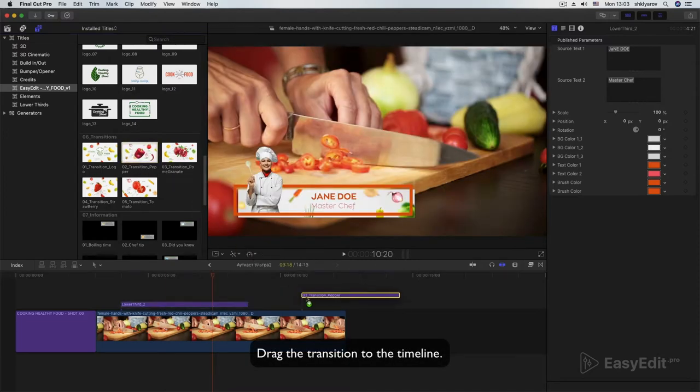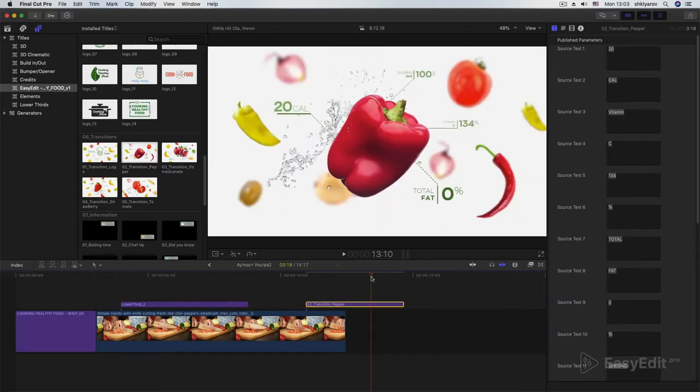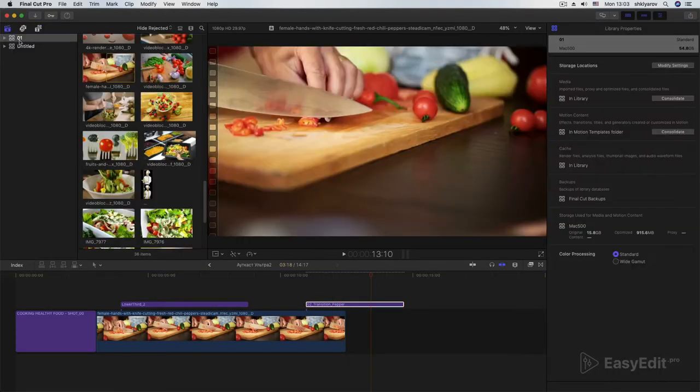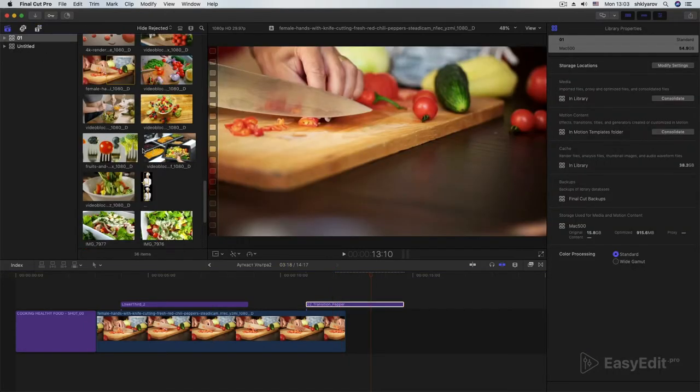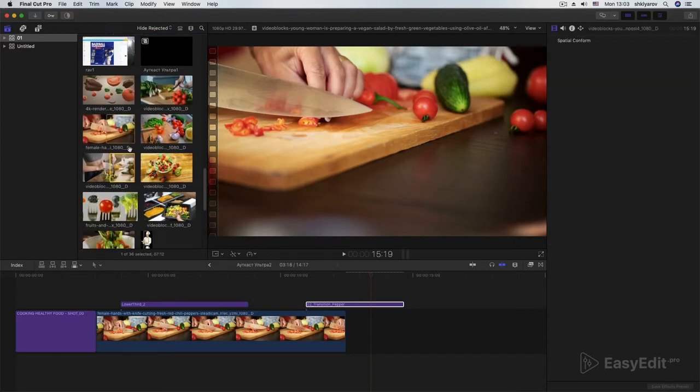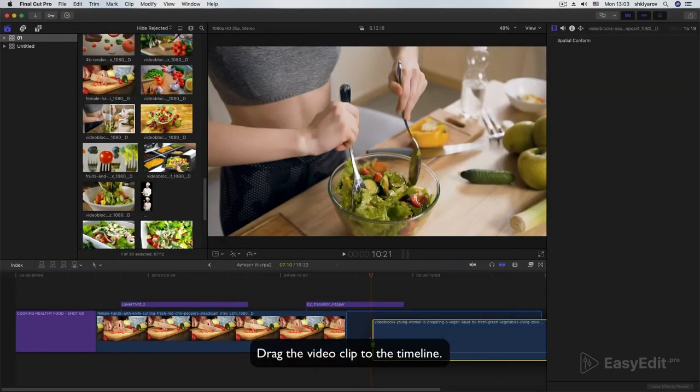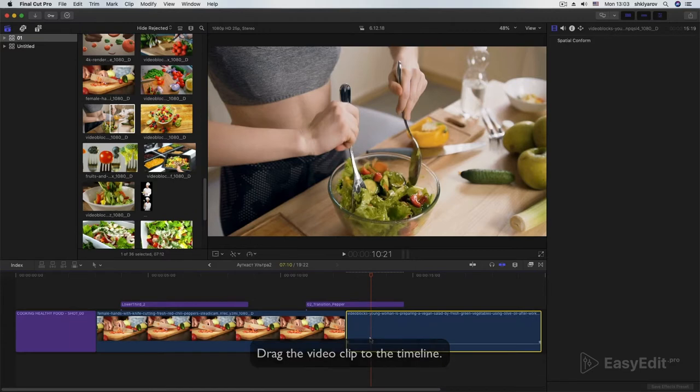Drag the transition to the timeline. Drag the video clip to the timeline.